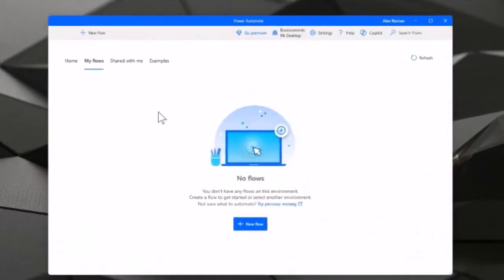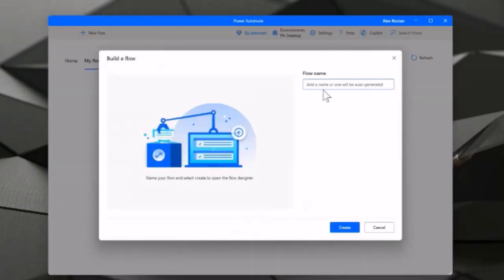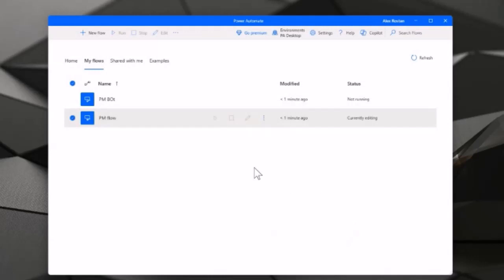Of course, you need to log in with your Office 365 user, either your company or personal one, because you need a Power Platform environment to use Power Automate. Then you click New Flow, give it a name like 'Power Mate Flow,' and click Create.